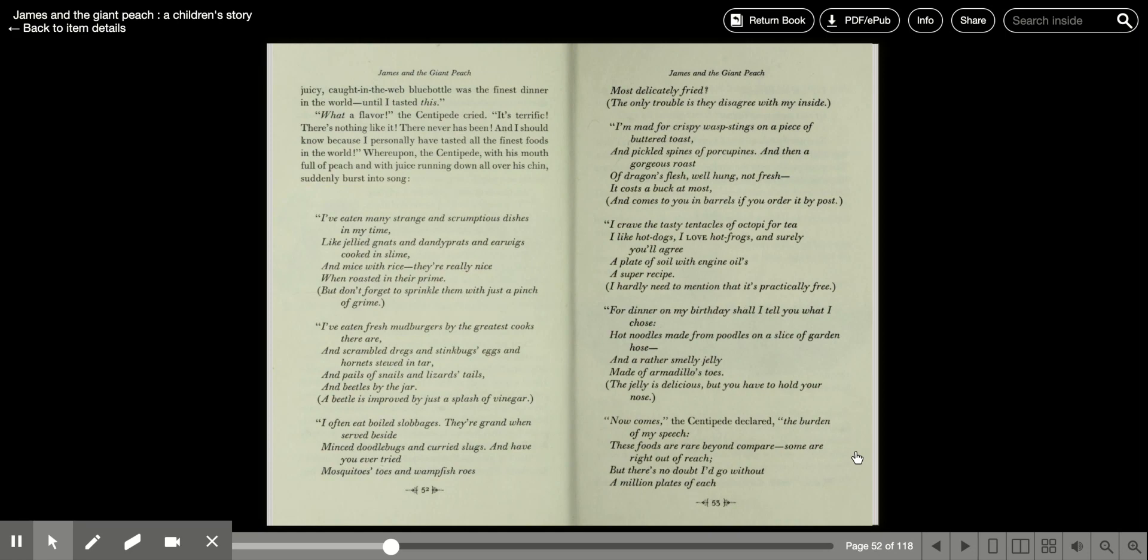I often eat boiled slobbages, they're grand when served beside minced doodlebugs and curried slugs, and have you ever tried mosquitoes toes, and wampfish roes, most delicately fried? The only trouble is they disagree with my inside. I'm mad for crispy wasp stings on a piece of buttered toast, and pickled spines of porcupines, and then a generous roast, of dragon flesh, well hung, not fresh, it costs a buck at most, and comes to you in barrels if you order it by post.